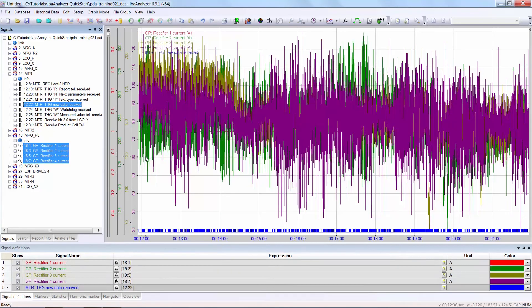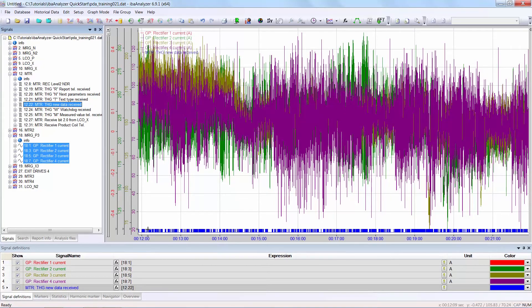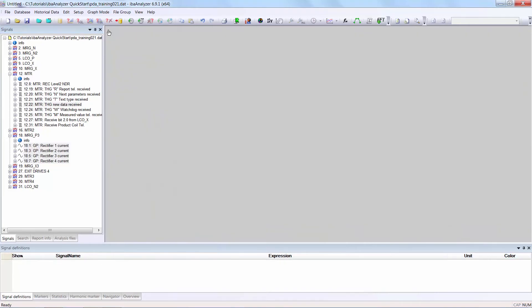You can see that the signals have their individual Y-scales. Also, the logical signals will always be displayed. They don't have their own Y-axis. I'm now deleting this.